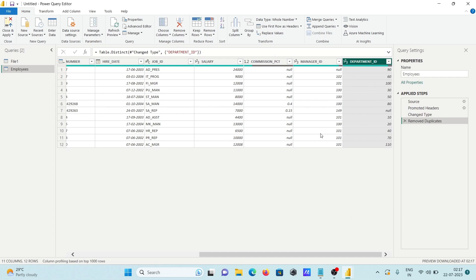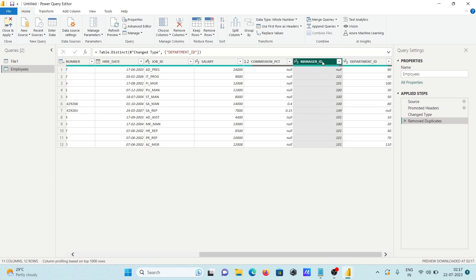After removing duplicates from the Department ID column, you can see Manager ID still has duplicates, but Department ID values are now all unique. This is how we remove duplicate records from a single column. Now let's test the same thing on the Manager ID column, which also has duplicates.